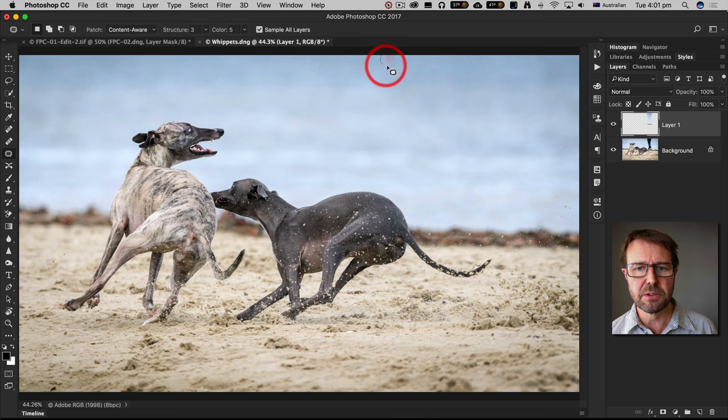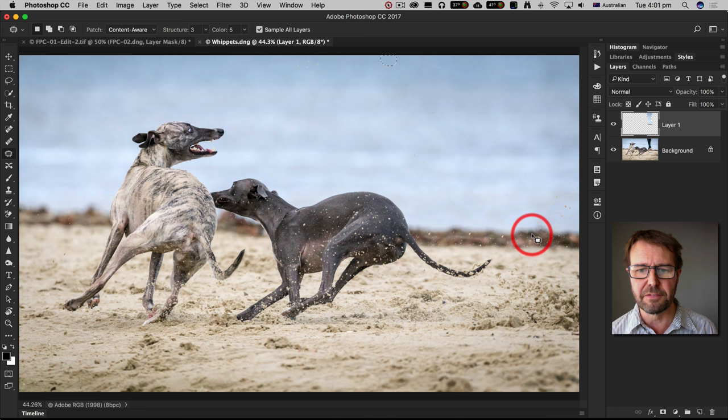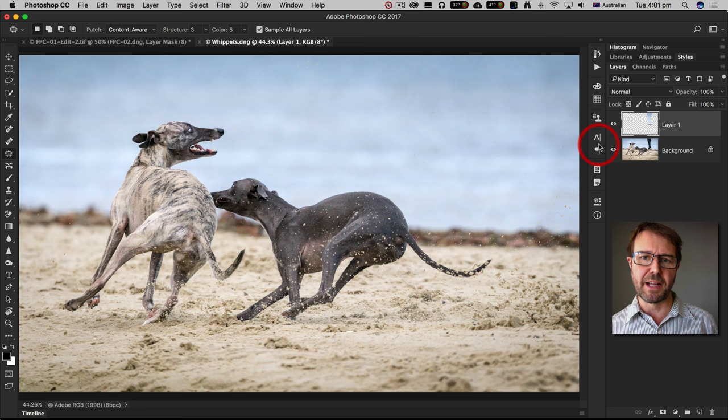But that's pretty much it non-destructively, and you can see if I ever did want that distracting element back, I just have to click on the eye tool on that layer to reveal it once more.